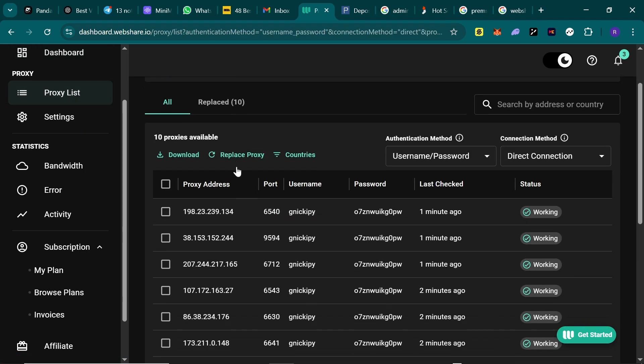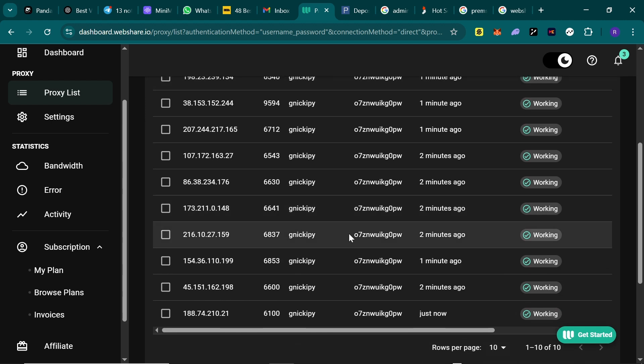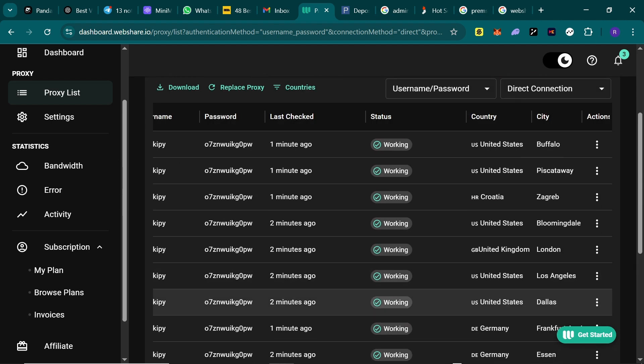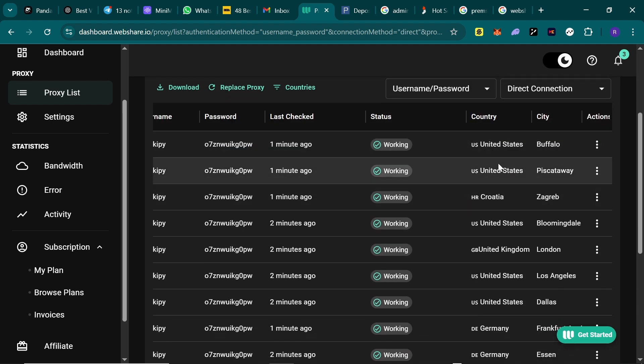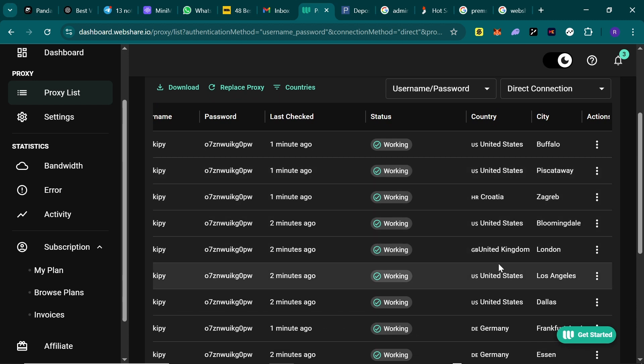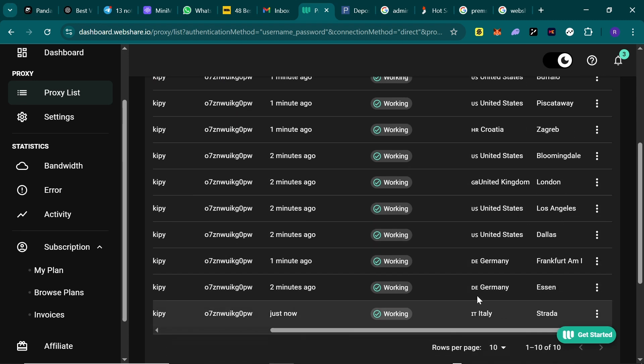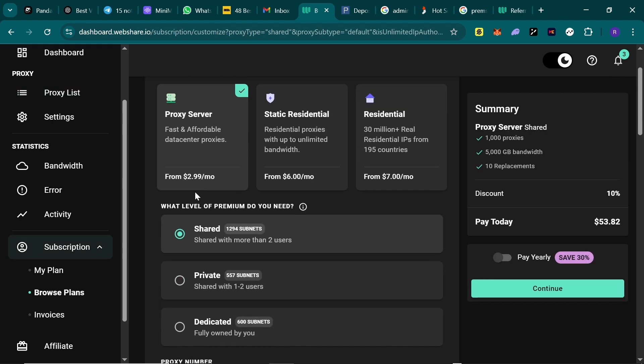The country, the city, the status - to use any of the proxies, just copy the IP address and port.